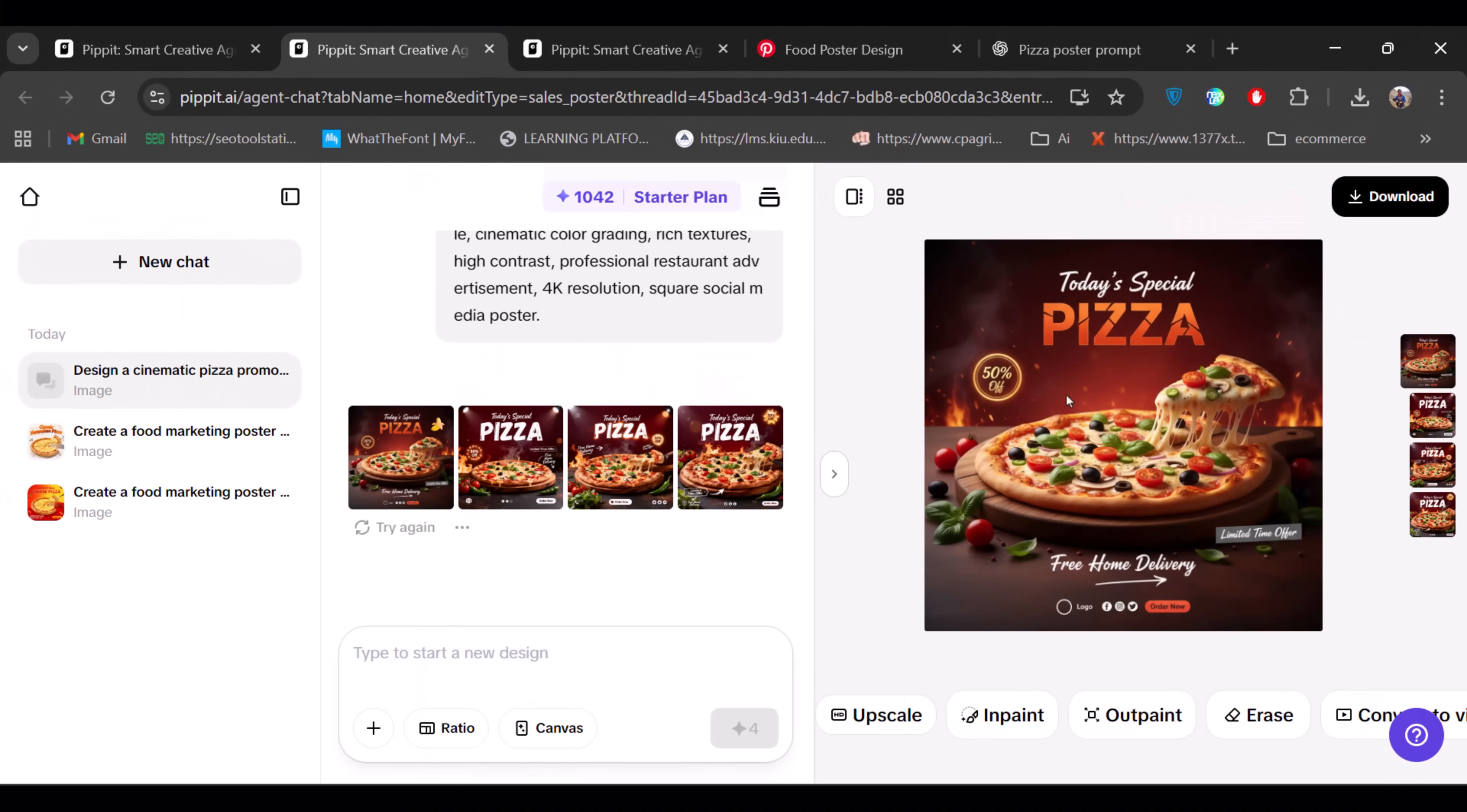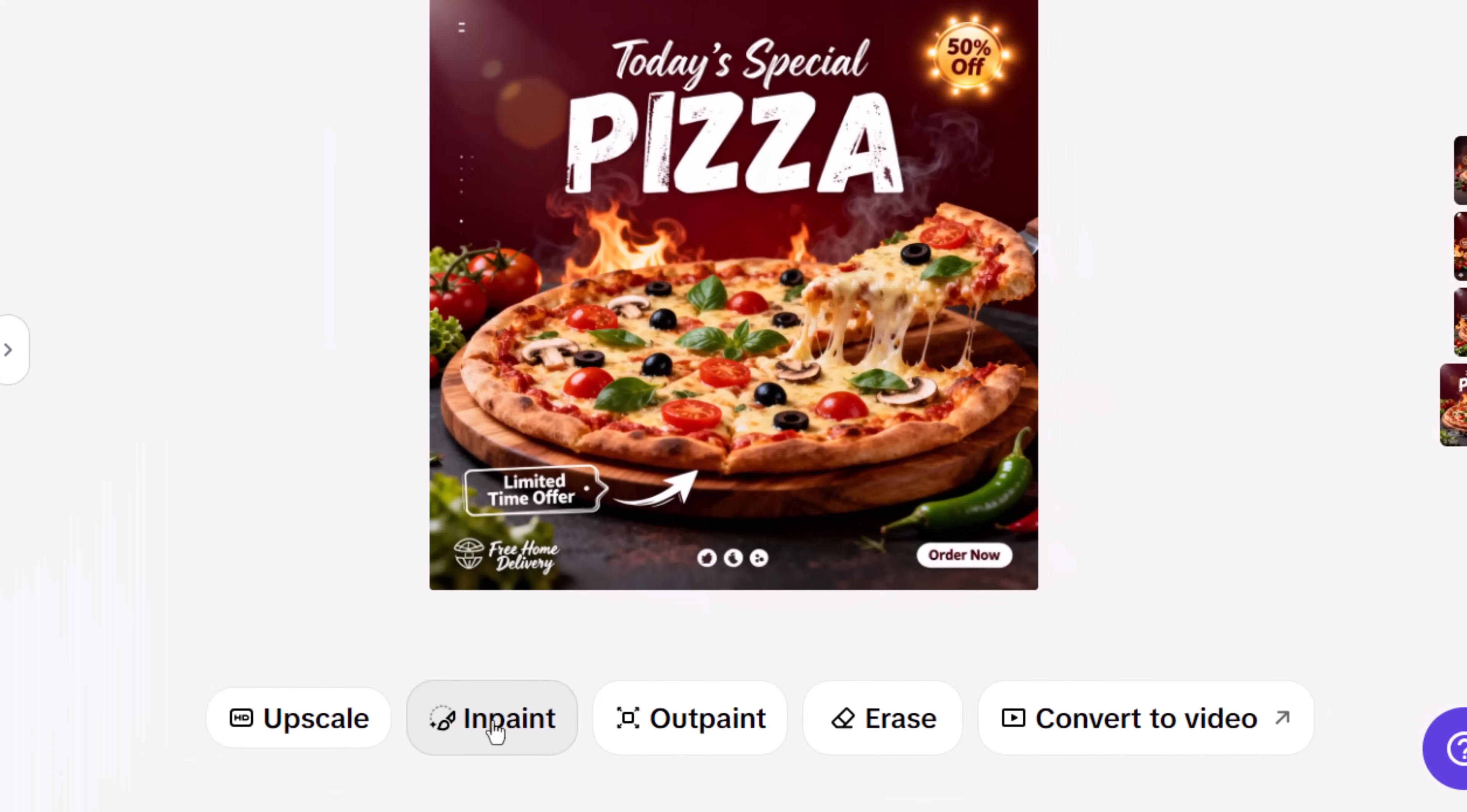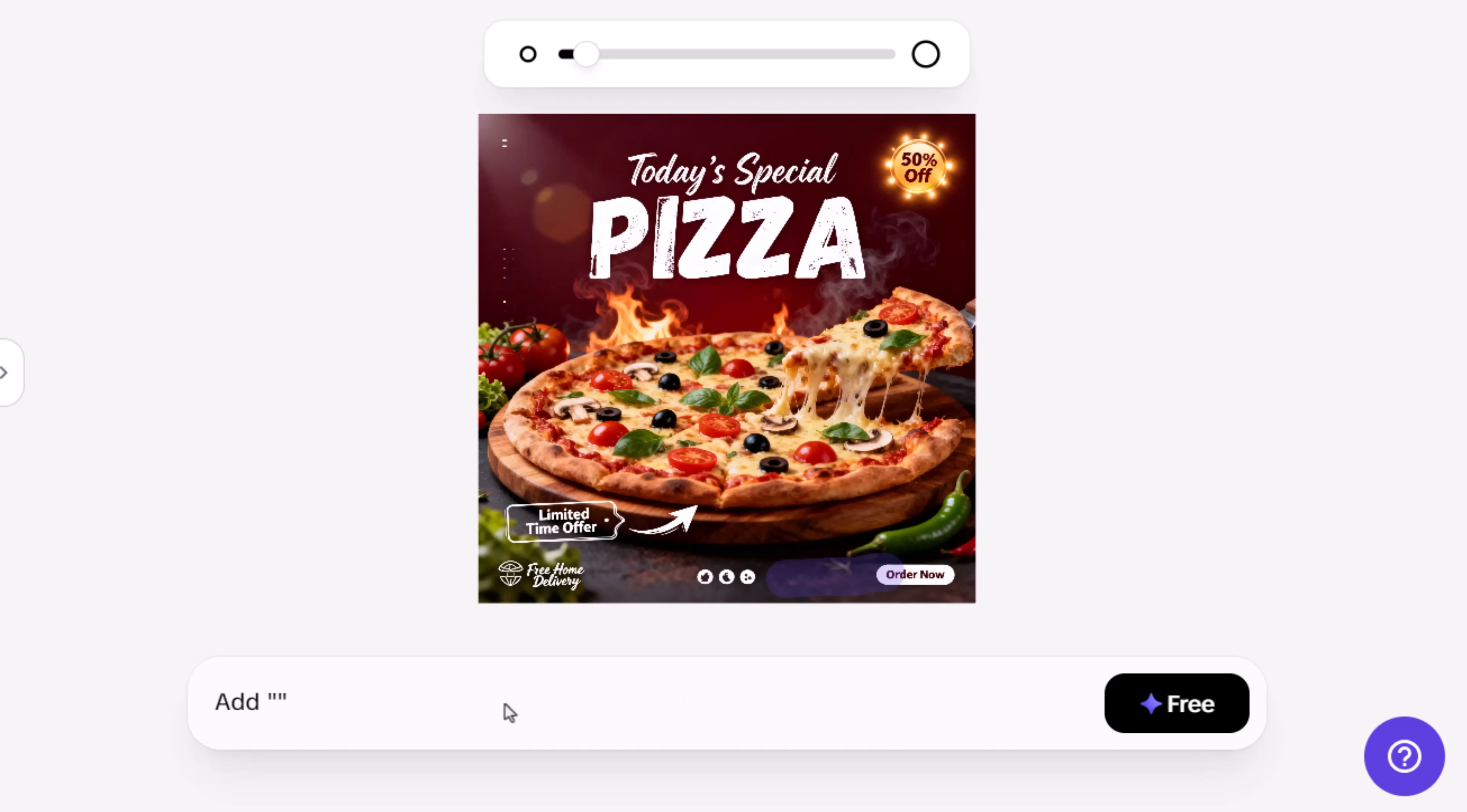From here, I can choose the one I like and fine-tune it. If I want to remove text or icons, I can use the InPaint tool. I just adjust the brush size, select the area, and tell it what to remove or what to add, like a phone number or extra text.